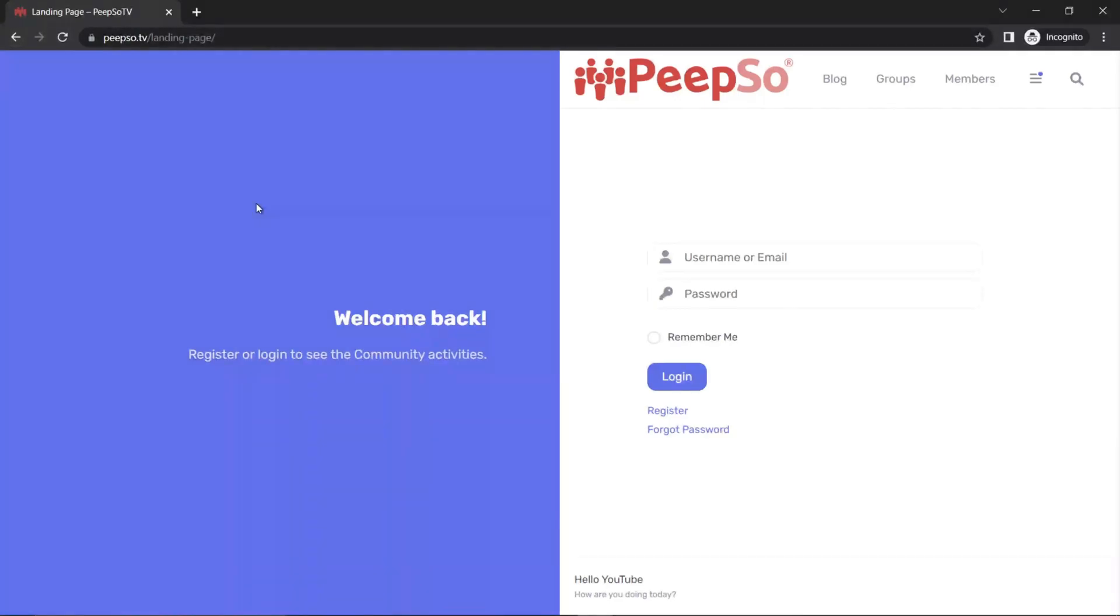This is a great way to close off your community, to make it restricted to only logged in members. But what if you have other pages that you want to allow access to? Let's say you have a web shop or e-commerce store on your website. And you want your users to be able to see those pages of your web shop.